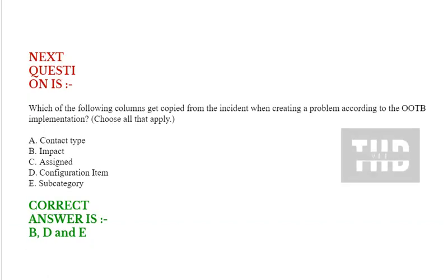Next question is, which of the following columns get copied from the incident when creating a problem according to the OOTB implementation? Choose all that apply. Option A: contact type. Option B: impact. Option C: assigned. Option D: configuration item. Option E: subcategory. Correct answer is option B, D, and option E.